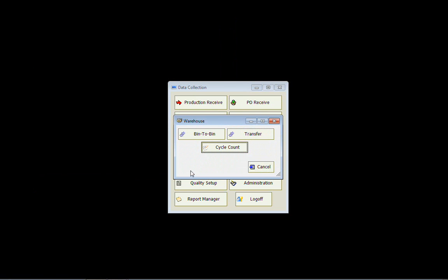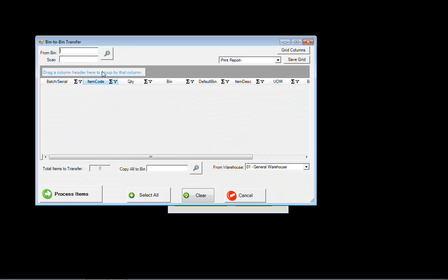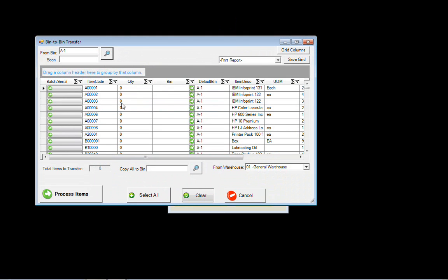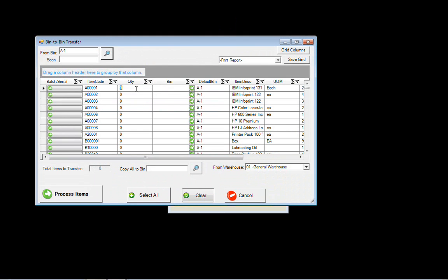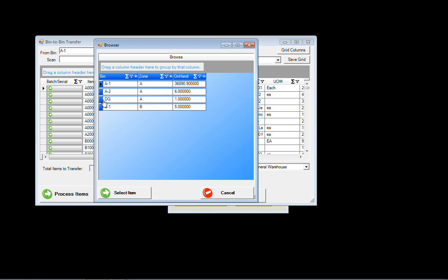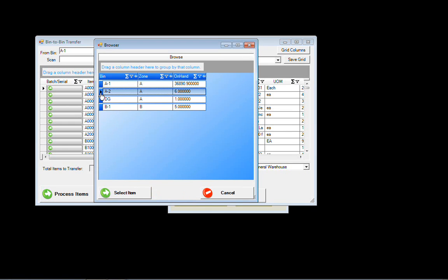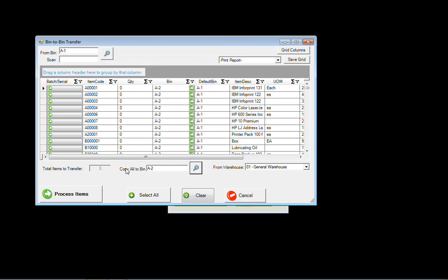Moving on down to our inventory, we can do a bin-to-bin transfer of an item. Let's go ahead and select a bin and move a few of these from bin location A1 over to A2. It's just that easy.